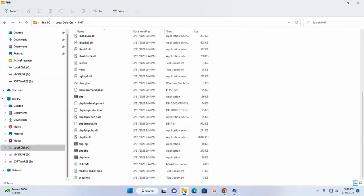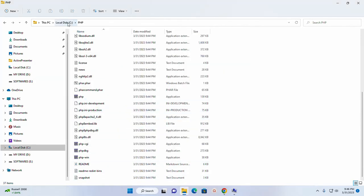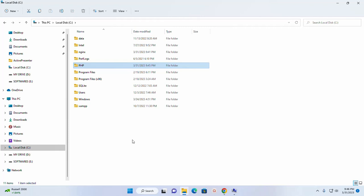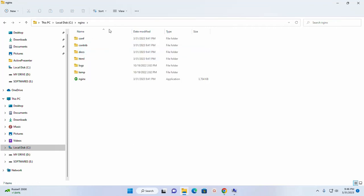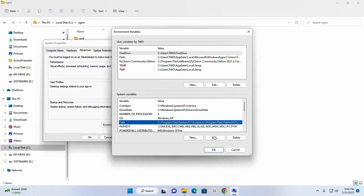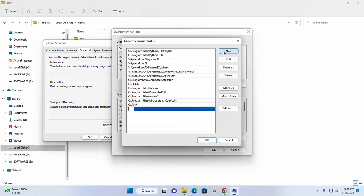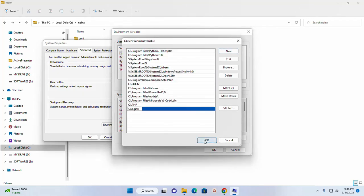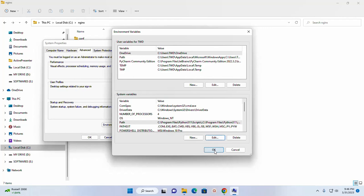And also add the path environment variable for nginx web server. The same way, add new path.